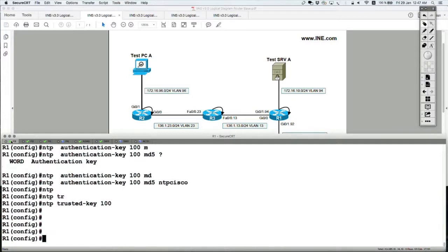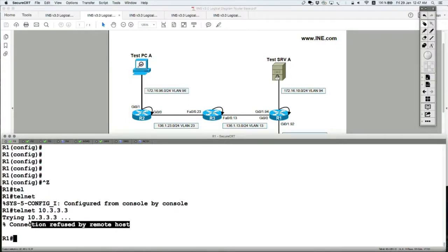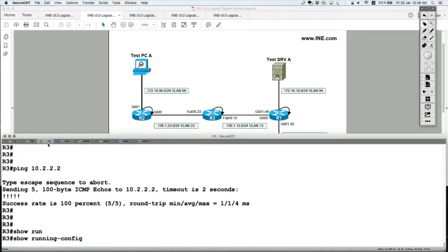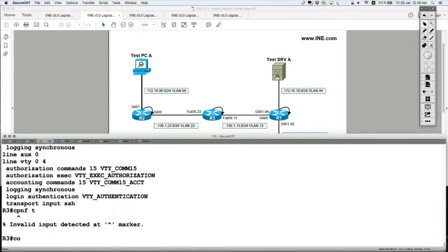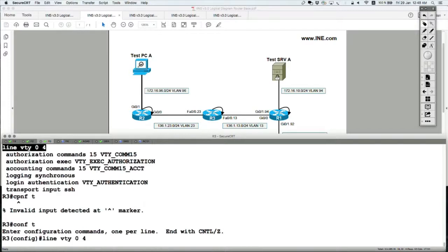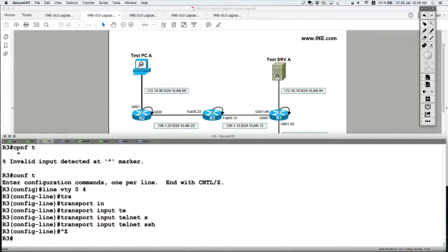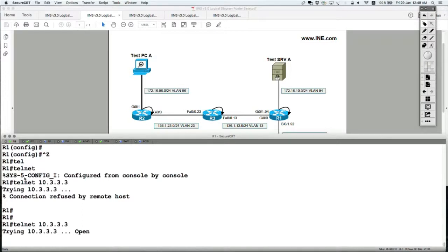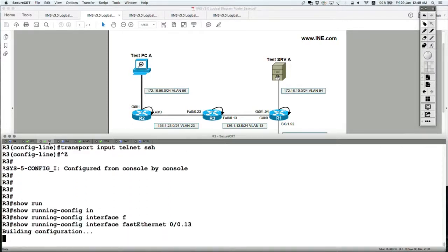From router 1, telnetting to router 3's loopback gives connection refused. We need to re-enable transport input on router 3. Let's set transport input to allow both telnet and SSH. Then go to router 1 to confirm we can telnet to router 3, and also remove the filter that drops telnet traffic on router 3.